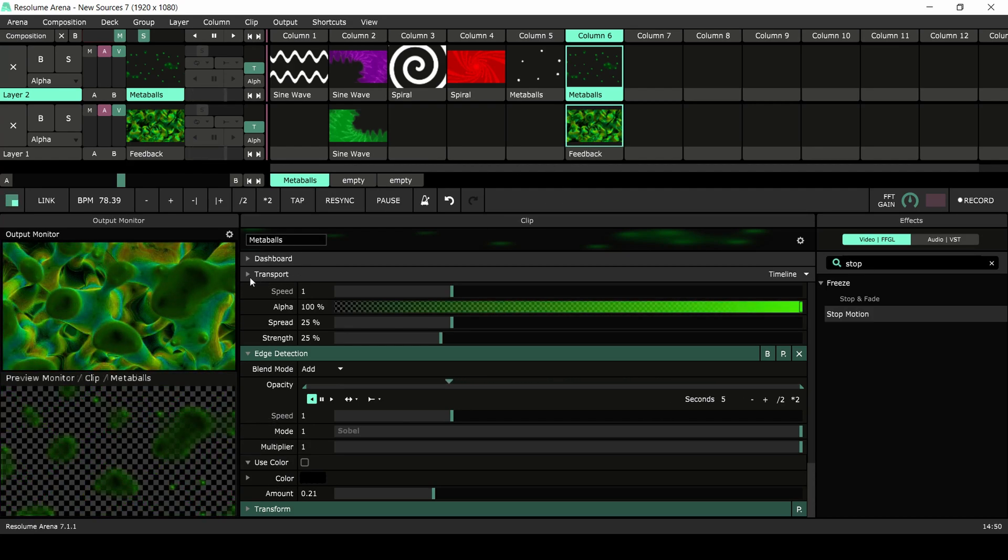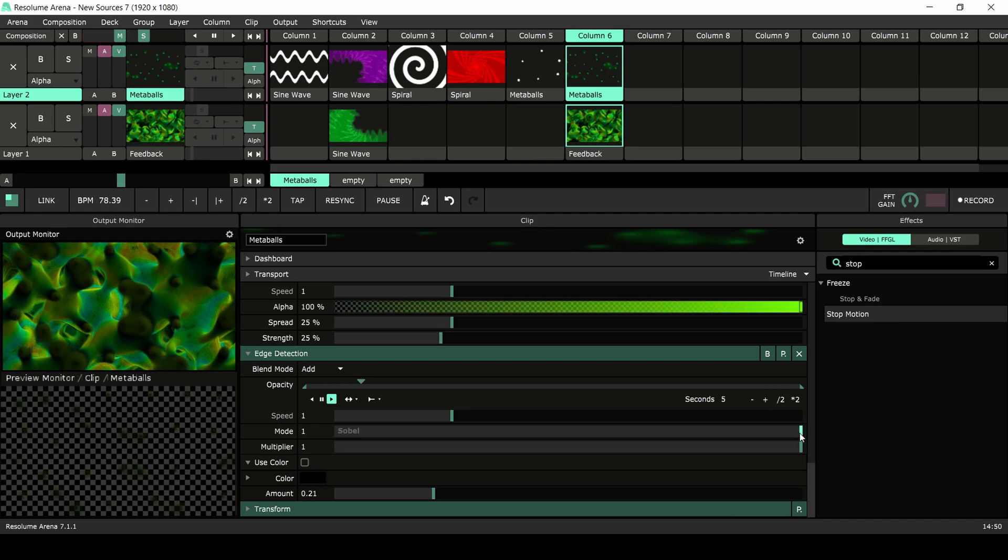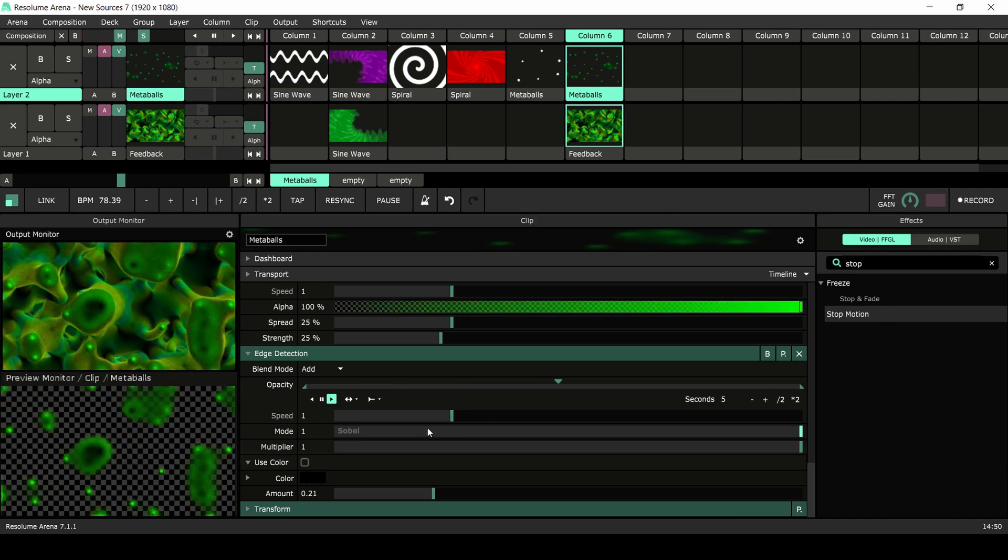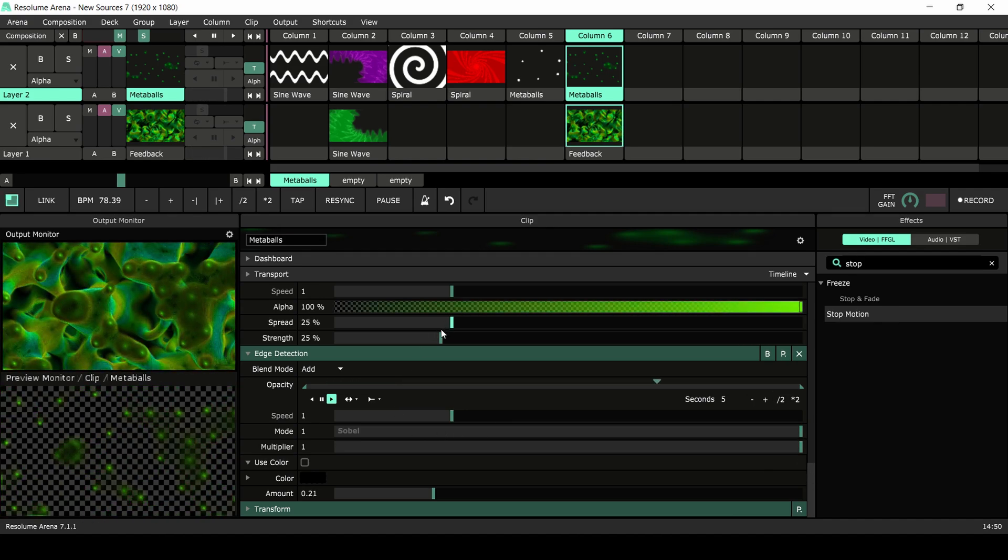When creating a generative clip like this, every parameter can drastically change the look, so experimentation is key.